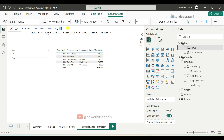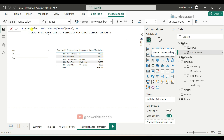Now I will show you the default numeric range parameter measure code. Click on Bonus Value. This is the DAX code for the bonus value — you can see SELECTEDVALUE, and in the second parameter, we set the default percentage to 5. What this DAX does is: whatever value you select from the numeric range parameter, this DAX will store that value so we can use it in any DAX calculation.